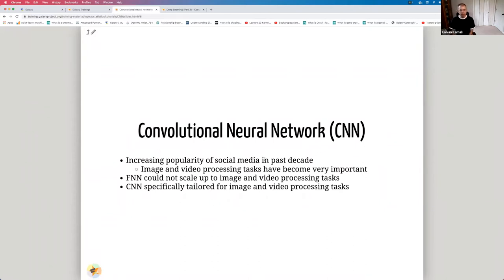There has been an increasing popularity of social media in the past decade or so. As a result, image and video processing tasks have become very important. Previous neural network architectures, for example feedforward neural networks, could not really scale up to image and video processing tasks. Convolutional neural networks are specially tailored for image and video processing tasks.